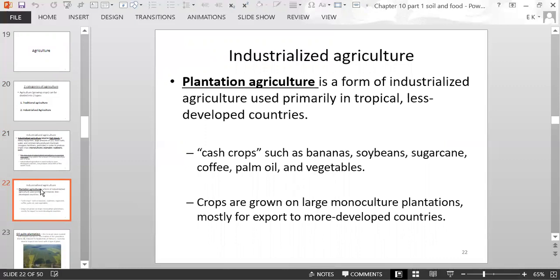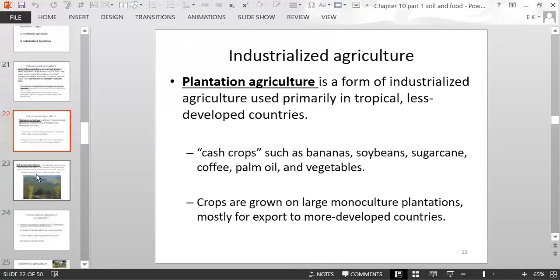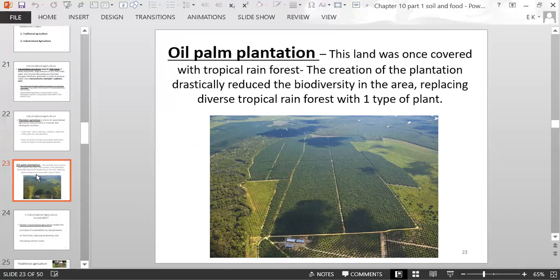Plantation agriculture is a form of industrialized agriculture used primarily in tropical and less developed countries. Cash crops include bananas, soybeans, sugarcane, coffee, palm oil, and various vegetables, grown on large monoculture plantations and mostly exported to more developed countries. For example, oil palm plantations now occupy land that was once covered with tropical rainforest, drastically reducing biodiversity by replacing a diverse ecosystem with a single species.